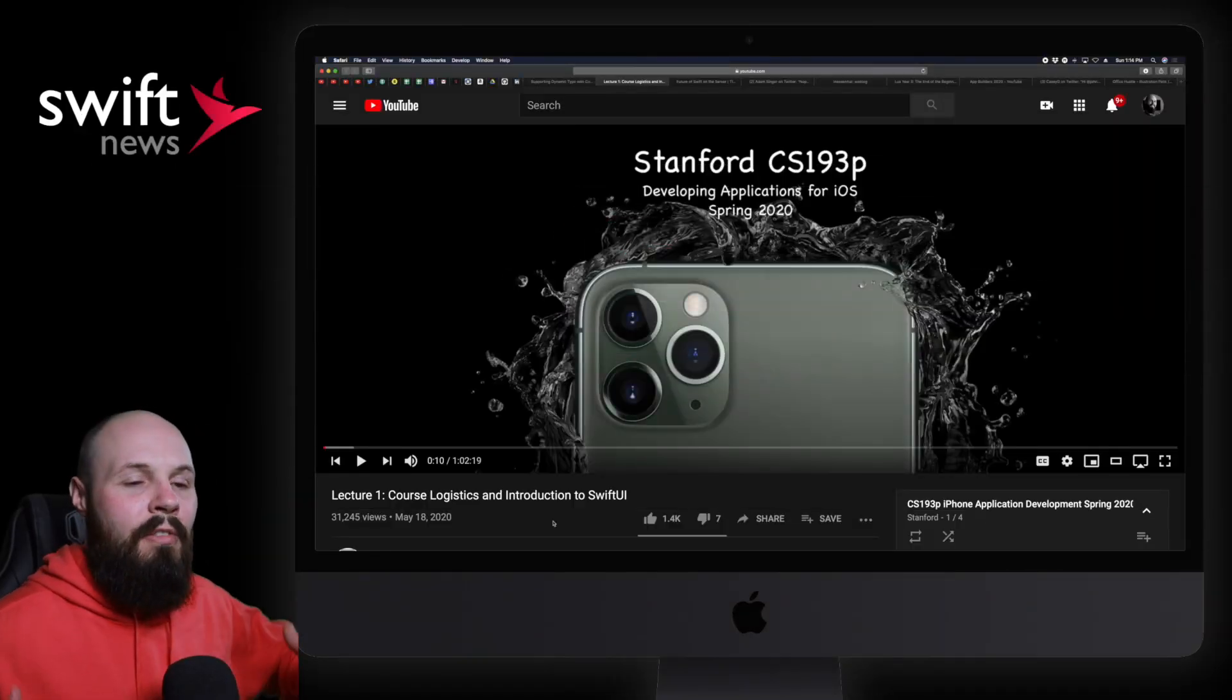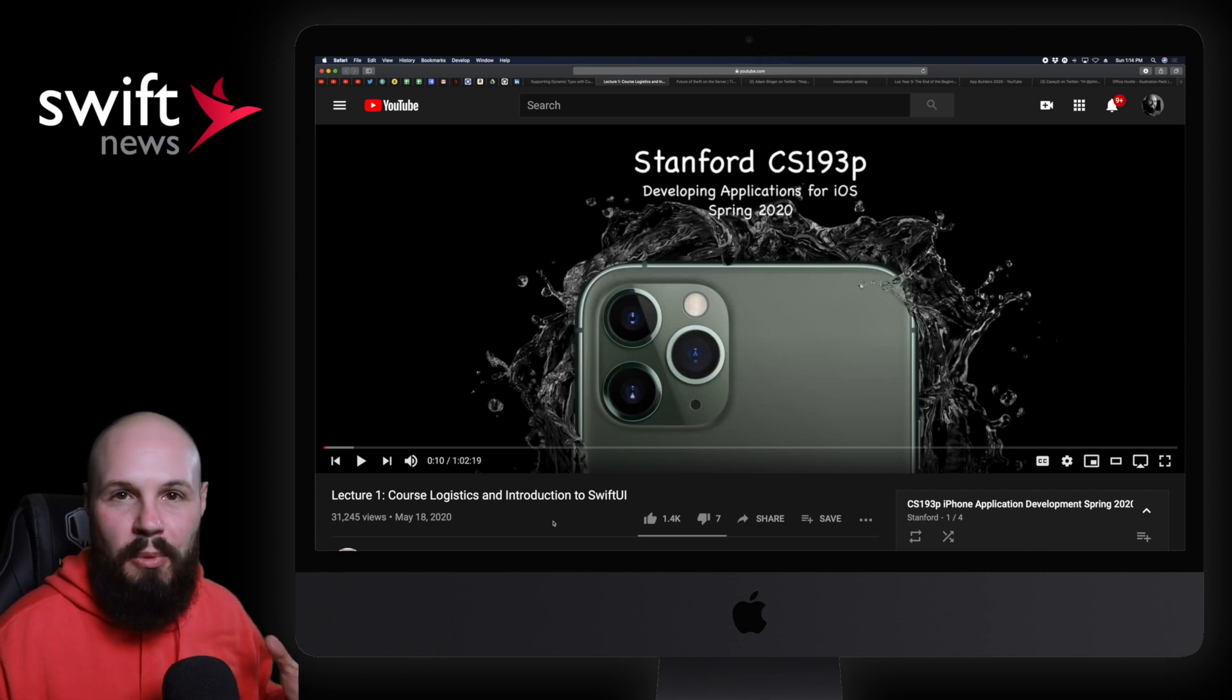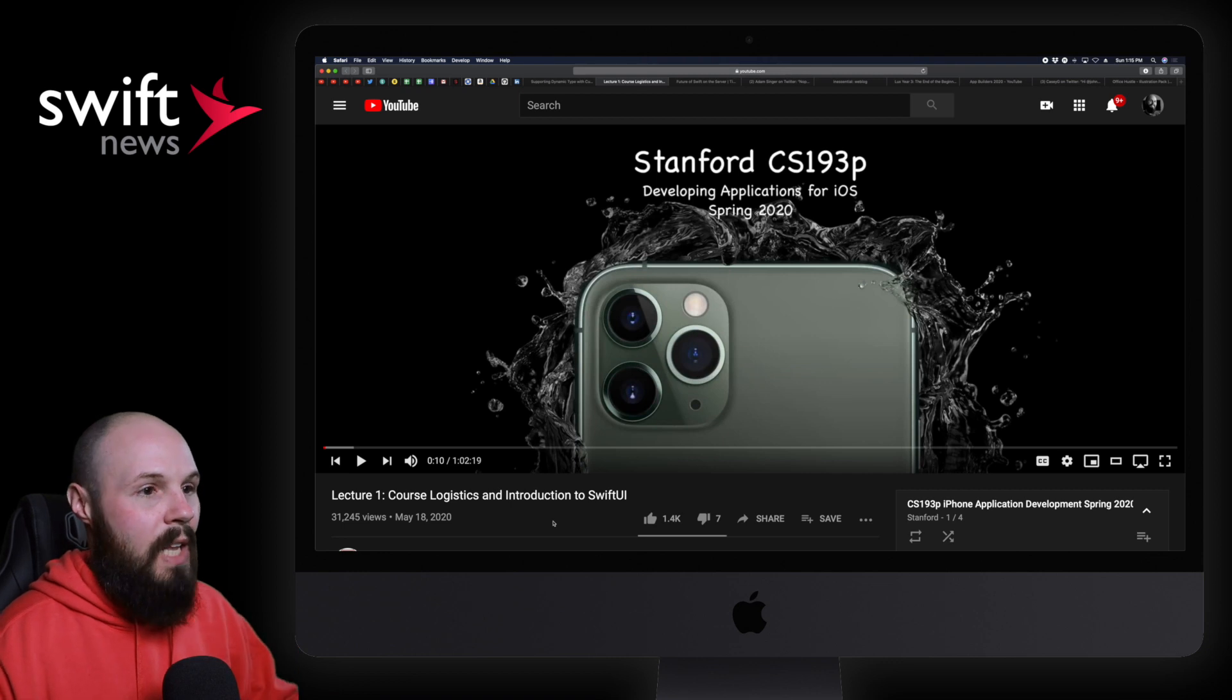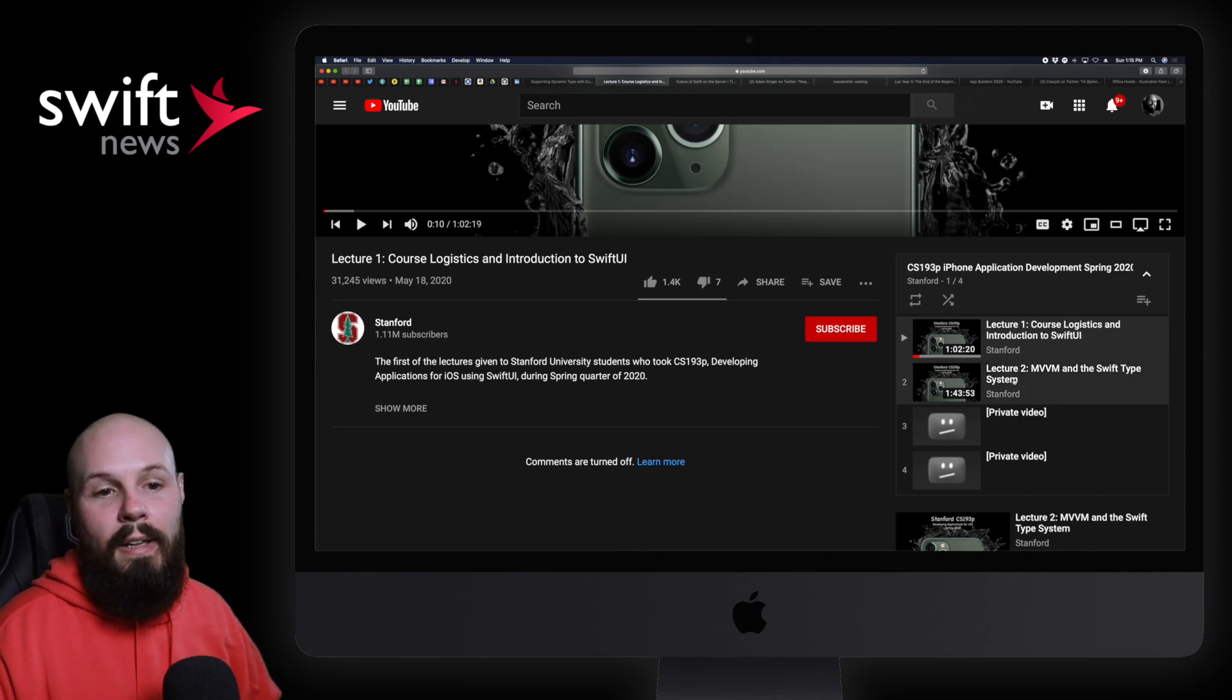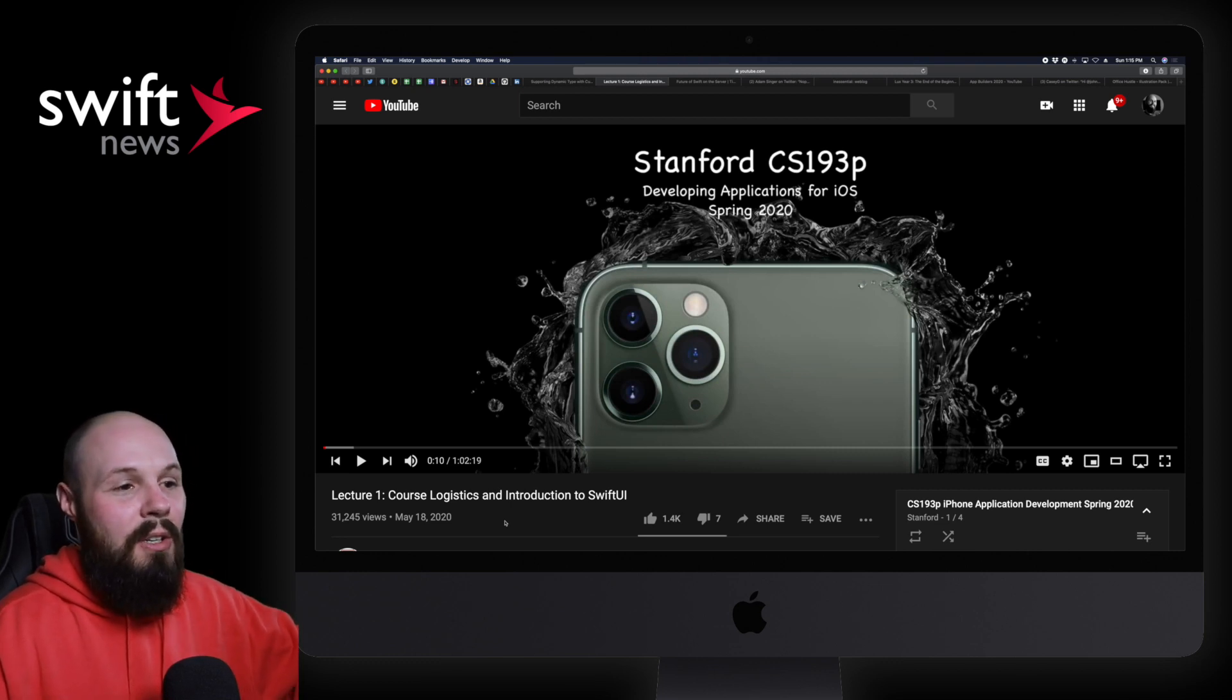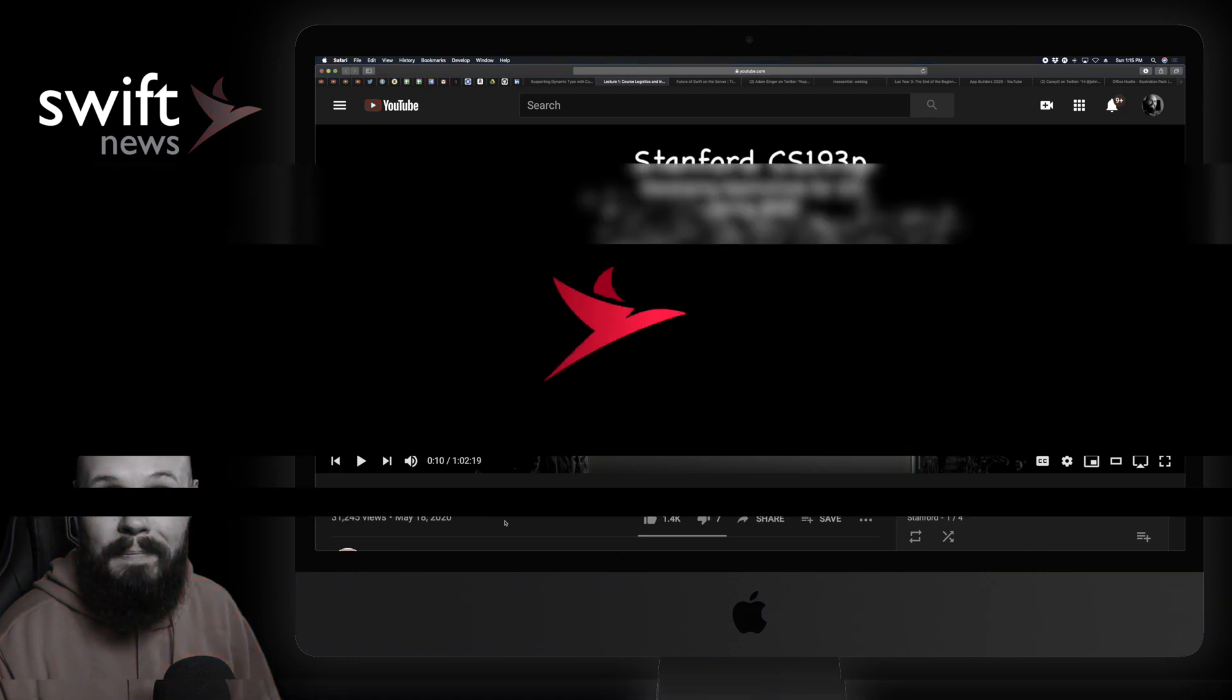Next we have an update to a very popular and kind of famous course in the Swift community, and that is the Stanford iOS development course. Now this course is released every year and it's evolved, right? It used to be Objective-C, then it converted over to Swift and MVC, and now this year in 2020 they're switching over to SwiftUI and MVVM. They've only released two of the videos, it looks like. The first one is course logistics and introduction to SwiftUI, and then lecture two is MVVM and the Swift type system. I assume more will be coming, but again, this is the very well-known Stanford course that many have taken over the years, now updated for SwiftUI and MVVM. Check out the first two lessons and be on the lookout for more in the coming weeks.